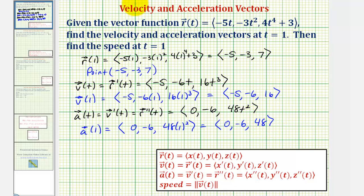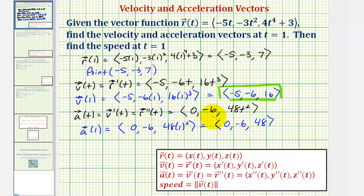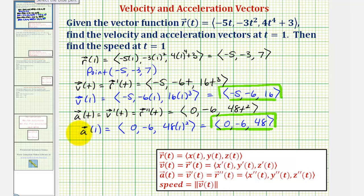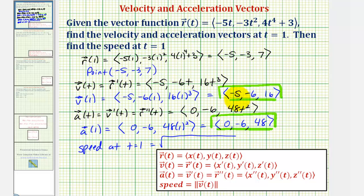So we answered the first two parts of this question — we found the velocity vector at t equals one and the acceleration vector at t equals one. For the last step, we're asked to find the speed at t equals one, which would be the magnitude of v of one. The speed equals the square root of negative five squared, plus negative six squared, plus sixteen squared.